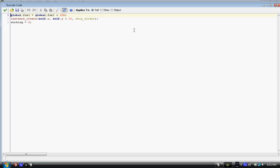And we have instance_create. You put the x and y coordinates where you want to create it and the object, which is ship_worker. So in parentheses it would be self.x, comma, self.y plus 32 in my case, comma, ship_worker.